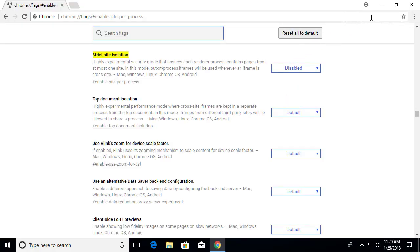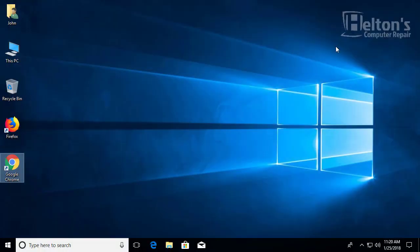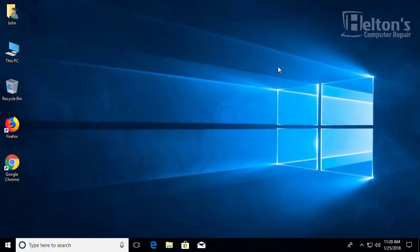And that's basically it. Thank you for watching from Helton's Computer Repair and I can't wait to see you on another video.